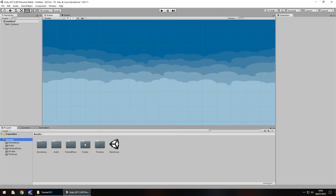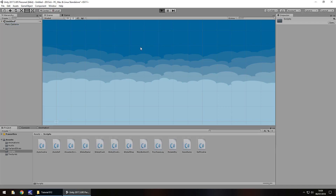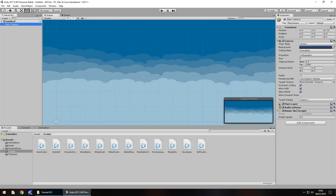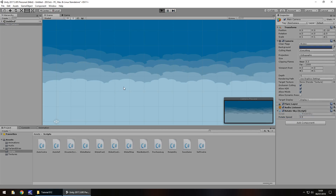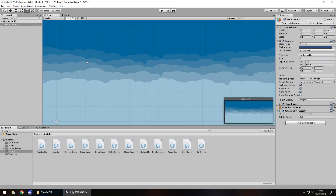Once again I'm going to apply the script we had previously, which was Rotate Sky, and just attach it to the main camera. Press play, and I think it's working - I can see it moving ever so slightly. By default it is quite slow again, so let's have this as 0.5. Press play, and yeah you can see movement - that's all fine.